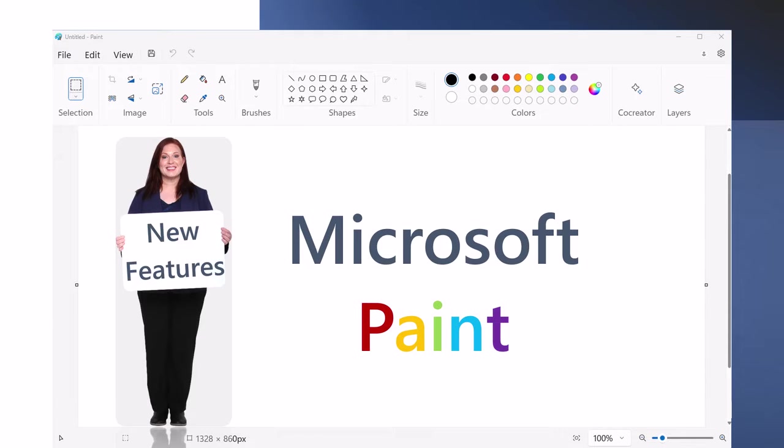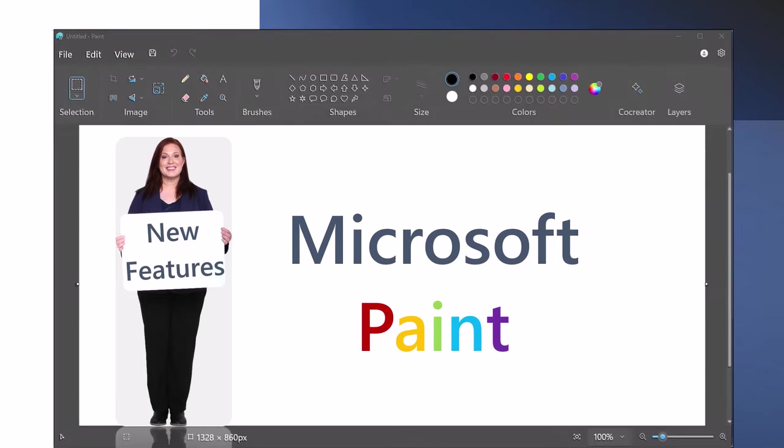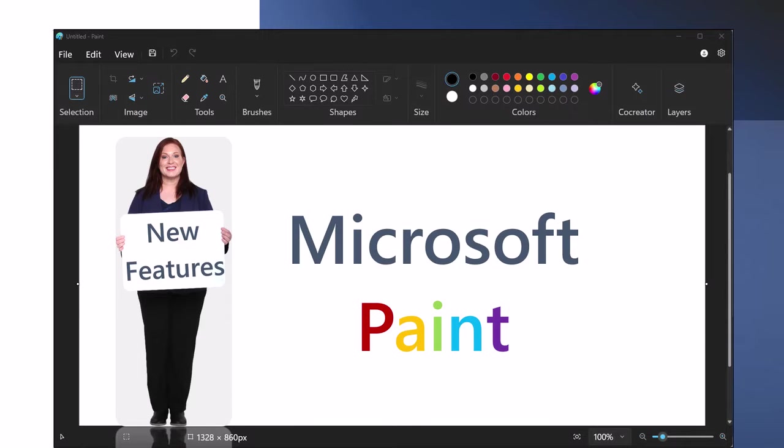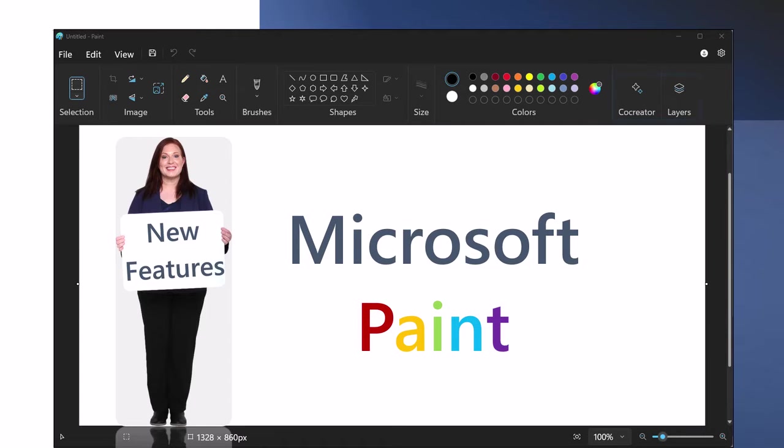New Features in Microsoft Paint. Microsoft Paint introduces several enhancements, including dark mode, integration of AI-driven features like layers and co-creation. These additions give Microsoft Paint a modern feel while maintaining the simplicity of its original version.